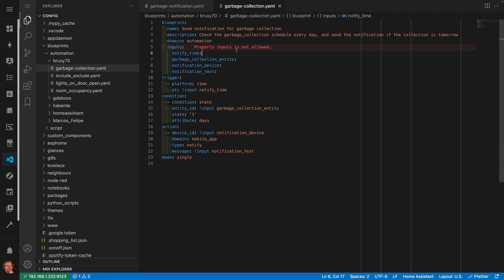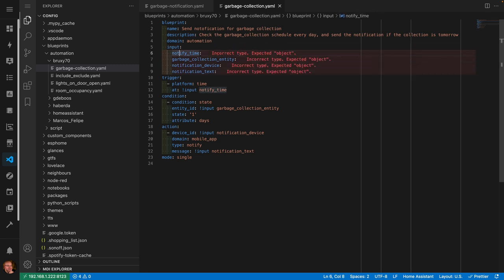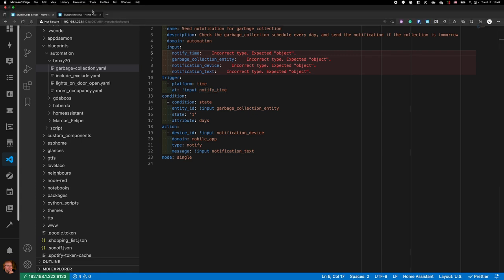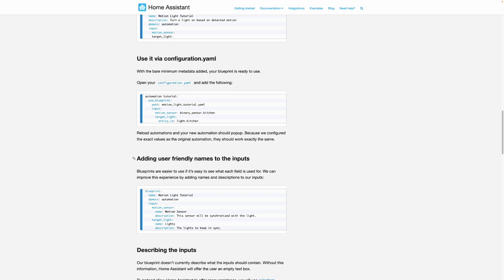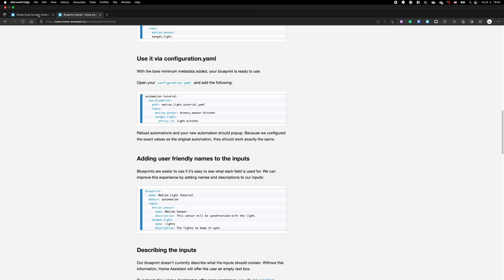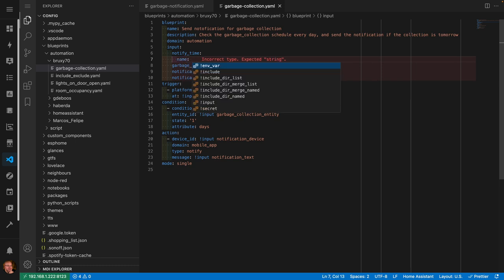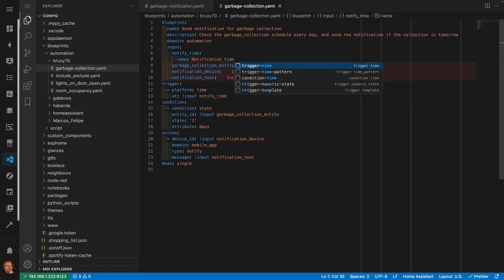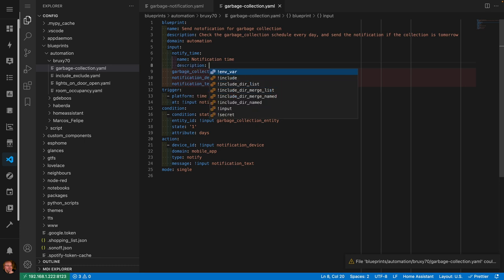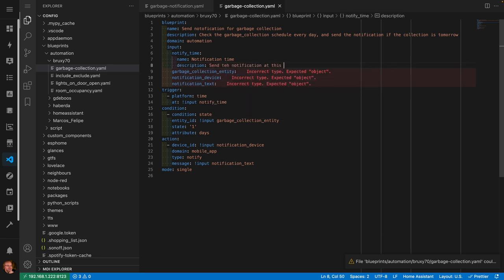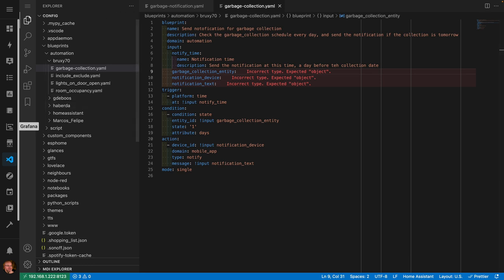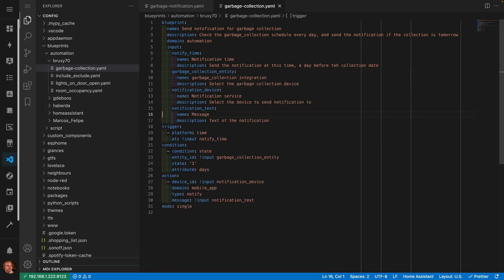So I'm going to add inputs. I'm going to have four inputs. The first one is going to be 'notify_time' — I'll copy that and place it where the 8 o'clock was. Then there's 'garbage_collection_entity' — copy and place it where the entity was, with '!input' before it. Then there's 'notification_device' — copy with '!input' — and finally 'notification_text'. Now it's complaining the property is 'input' not 'inputs'. We also need to add friendly names and descriptions to each input, so I'll add a name like 'Notification Time' and a description: 'Send the notification at this time, a day before the collection date.' I'll pause the video and do the same for the other three inputs.